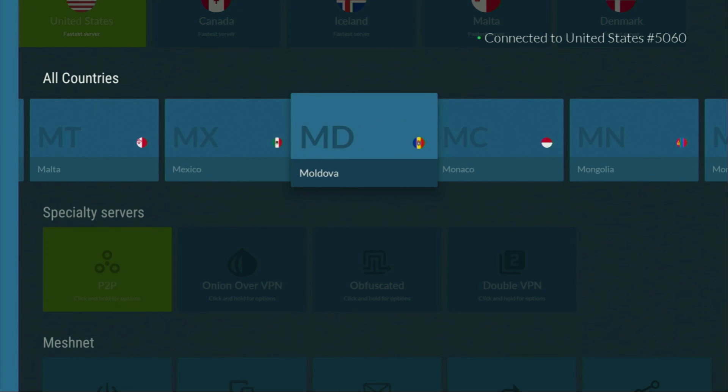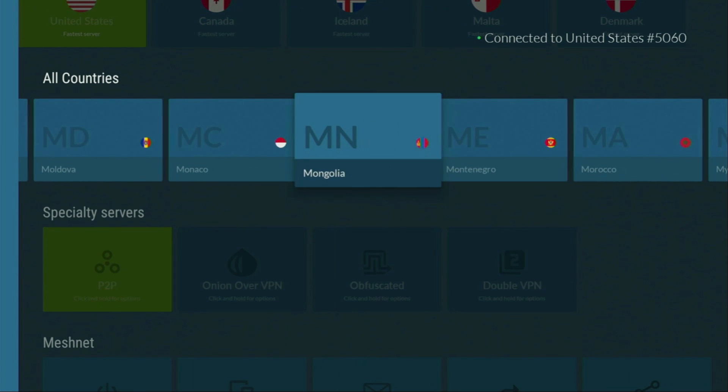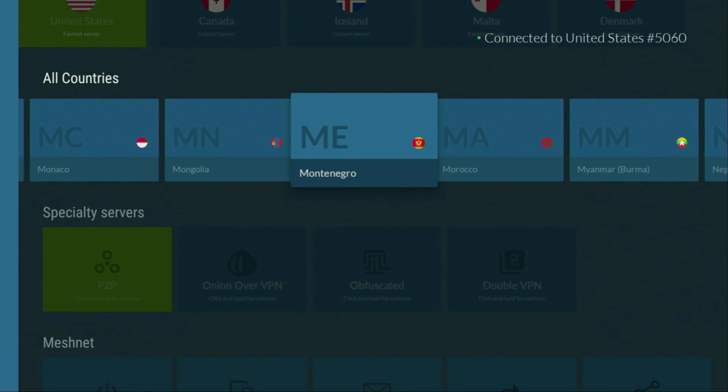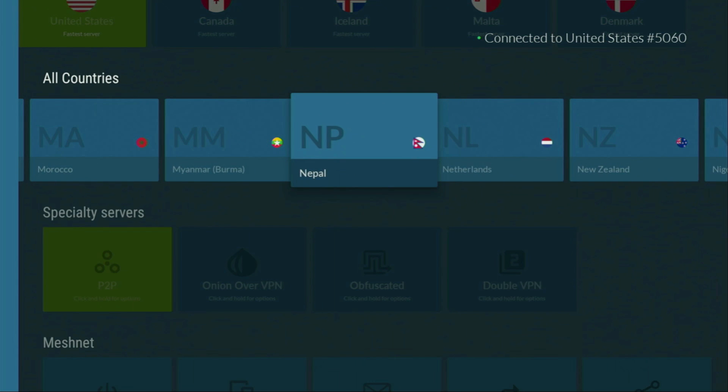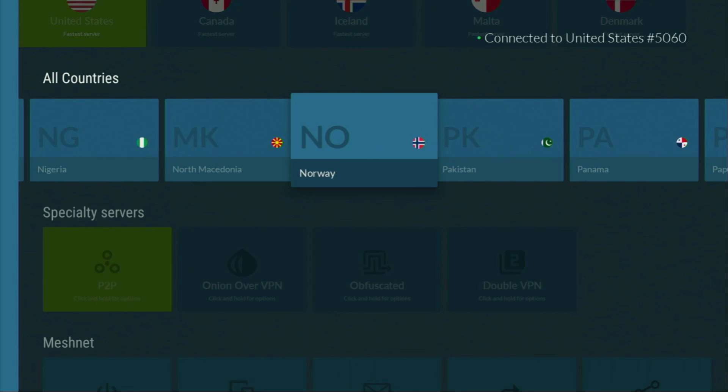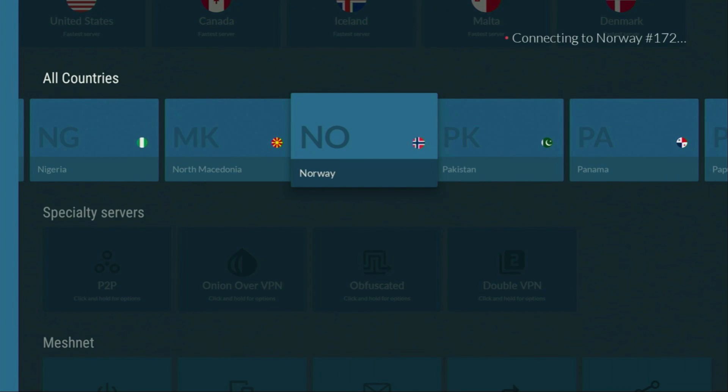In fact, they cost less than a cup of coffee per month, which is great pricing for us, the users. In the VPN app, you just connect to any server. Let's say we will connect to Norway right now.